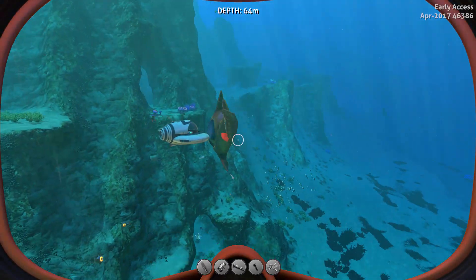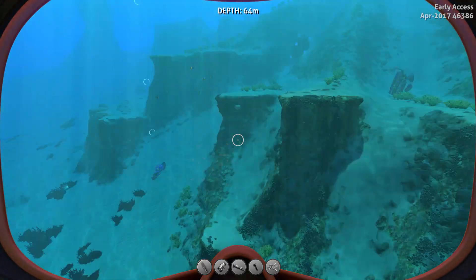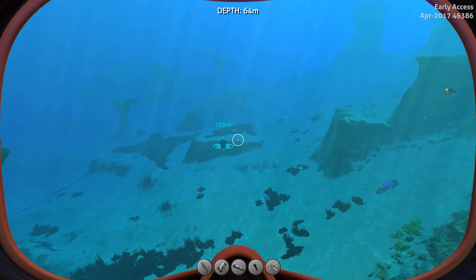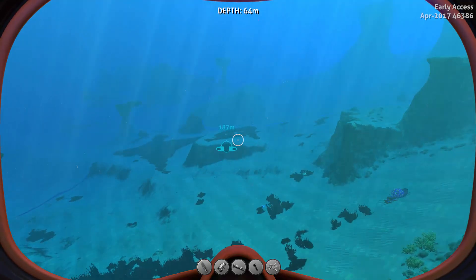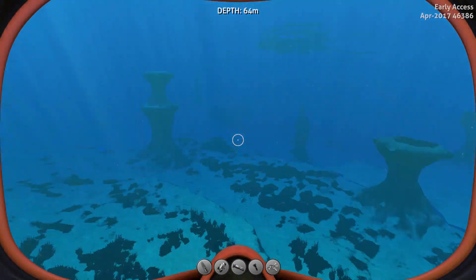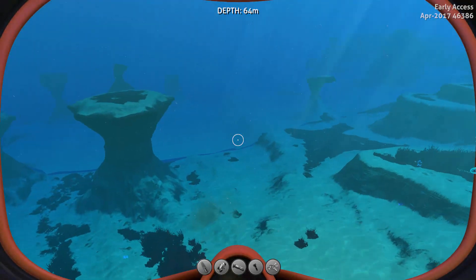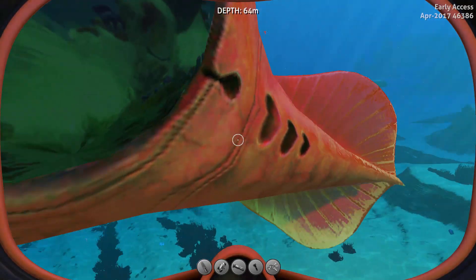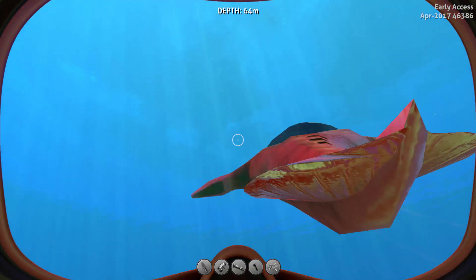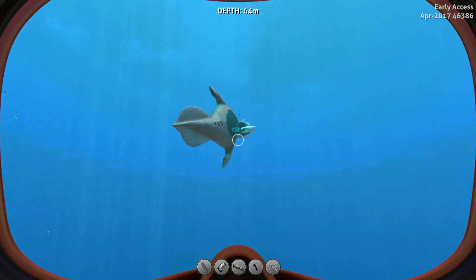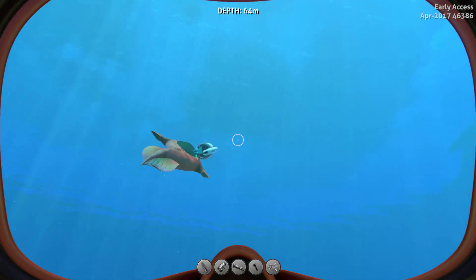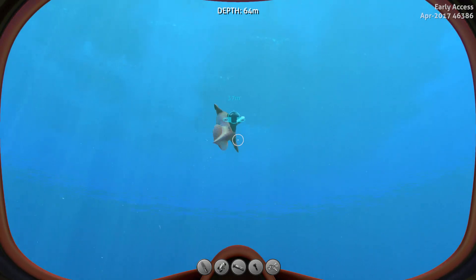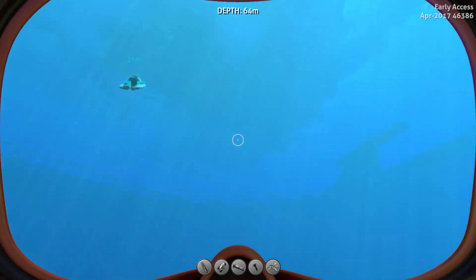If you have a seamoth in your world and press L, it will automatically attach the seamoth to the latest peeper Leviathan you spawned. Let's spawn another one — just press L and the seamoth should attach to it. It will let go of it after a while.